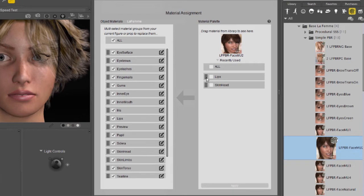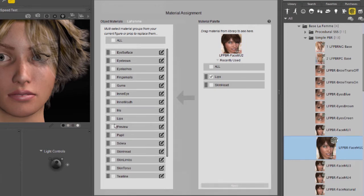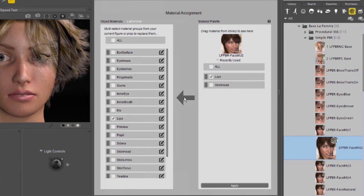Let's say, for example, I only want to apply the lips material. If I click the check mark for the lips on the Material Palette and then click the check mark for the lips on the Figure Materials, then click Apply, it will apply just that one material to the figure. Now, that's kind of the hard way to do it for just a single material.